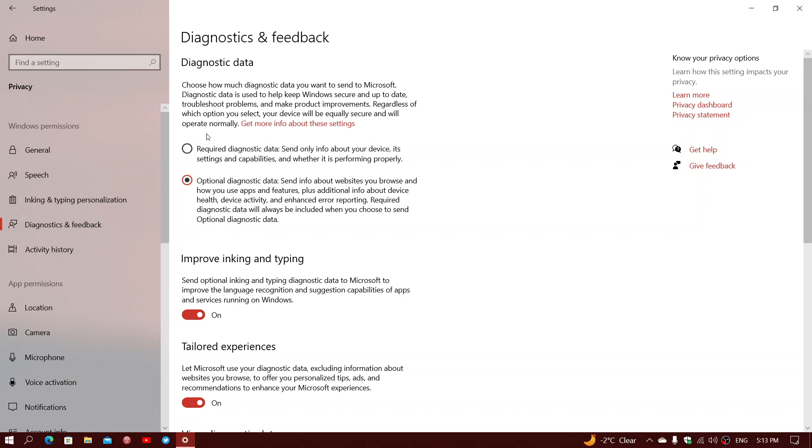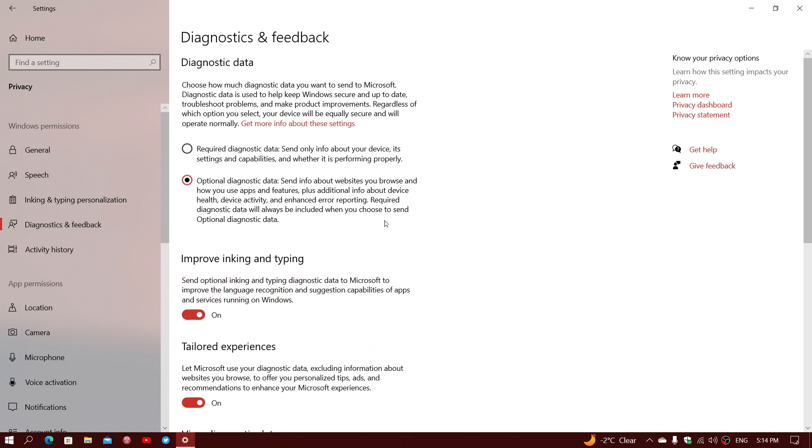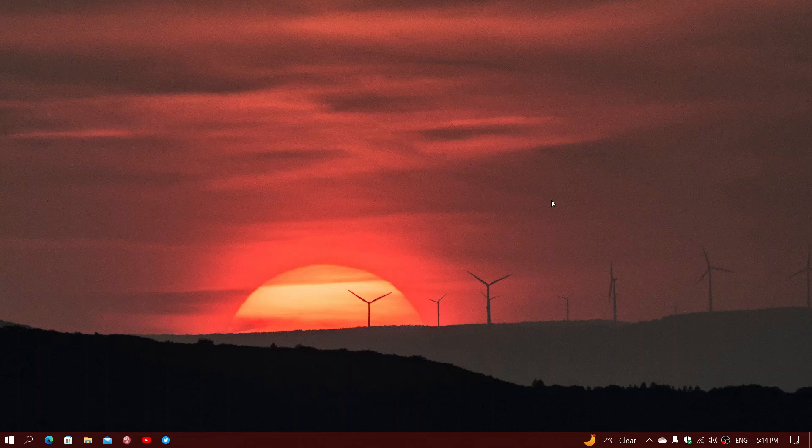So you can actually just change that to what is called required. Required is the minimum amount of information that's going to be sent, but none of it will be able to trace who you are exactly. It will be an anonymous machine on the Internet. So I would suggest that you could change that to required diagnostics, and that means you're just going to send the minimum requirement. Unfortunately, there's no on-off switch, which was something that a lot of people would have liked, but that is not something that they give you as an option.